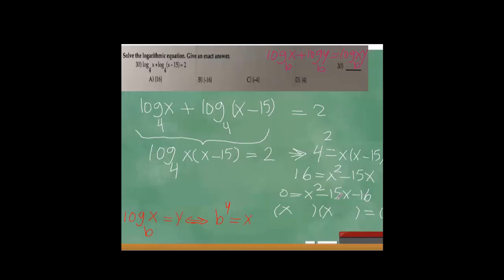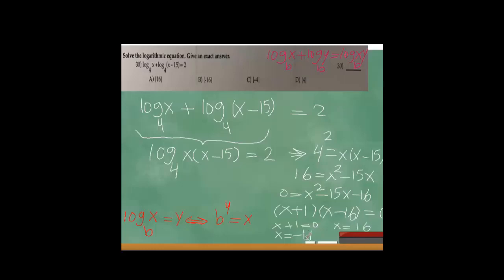To solve, I factor: looking for two numbers that multiply to 16 and add to minus 15 — those are minus 16 and plus 1. So (x minus 16)(x plus 1) equals 0, giving x equals 16 or x equals negative 1. We reject the negative answer because logarithms require positive arguments. So x equals 16 is the only solution, and the correct answer is A.